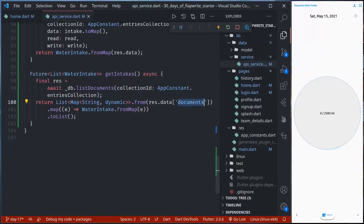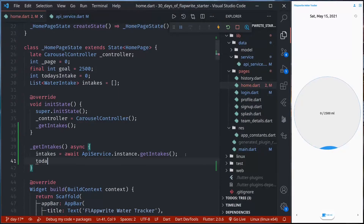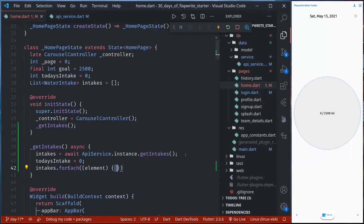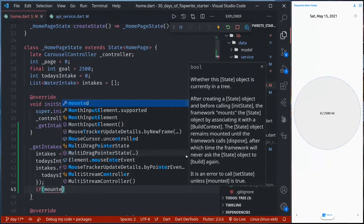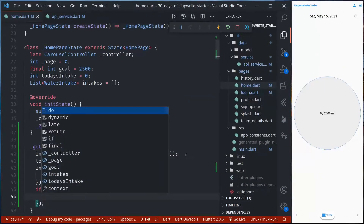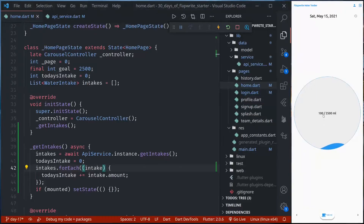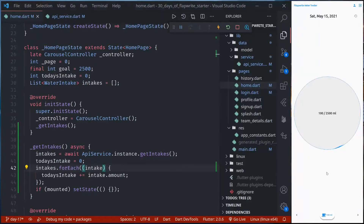To understand the data structure, you can refer to the Appwrite official documentation as we have seen in previous episodes. Now we have the getIntakes function. Once we get the intakes, we should calculate today's intakes — start at zero, then for each intake add the amount. If mounted, call setState. Now even if I hot restart, it should load the data from the server and we should see the user's water intake amount.